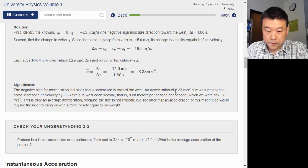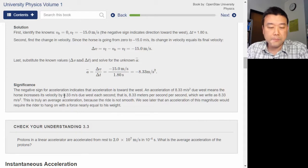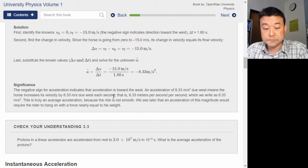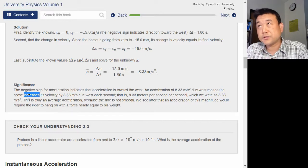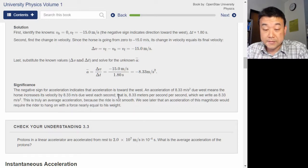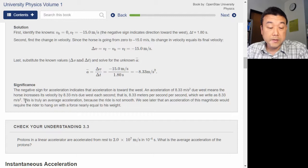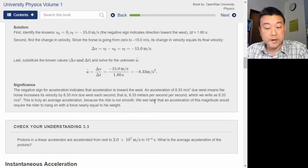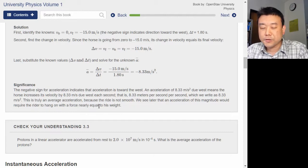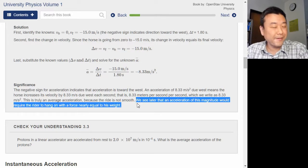An acceleration of 8.33 meters per second squared due west means the horse increases its velocity by 8.33 meters per second due west each second — that is, 8.33 meters per second per second, or 8.33 m/s². This is truly an average acceleration because the ride is not smooth. We'll see later that an acceleration of this magnitude would require the rider to hang on with a force nearly equal to his weight.